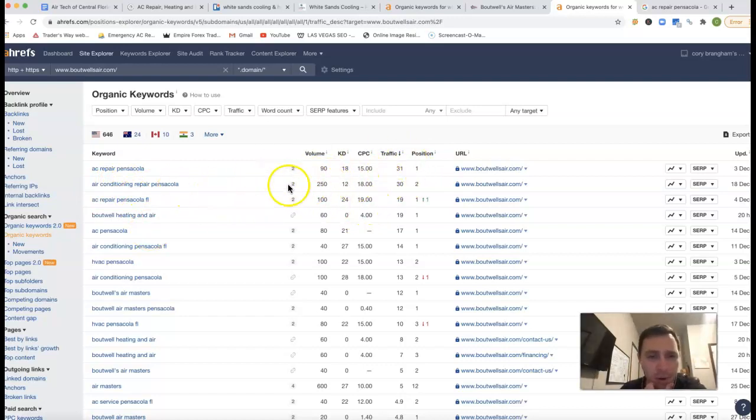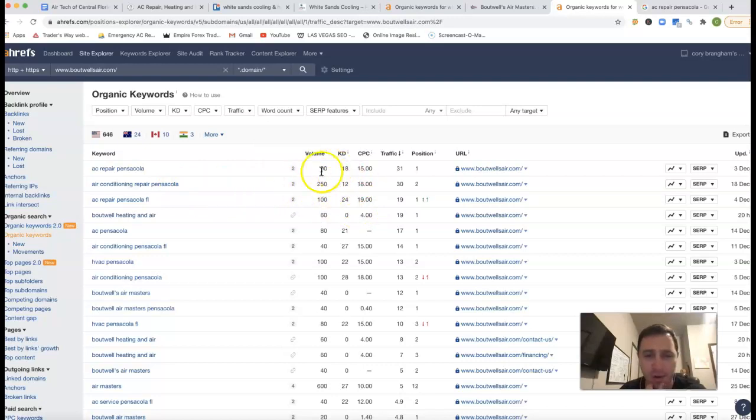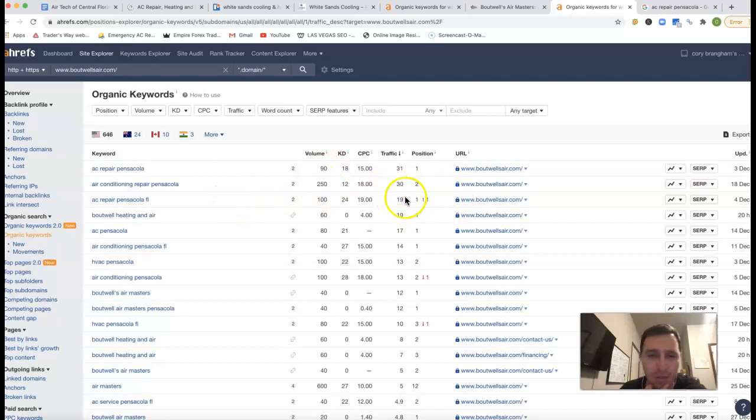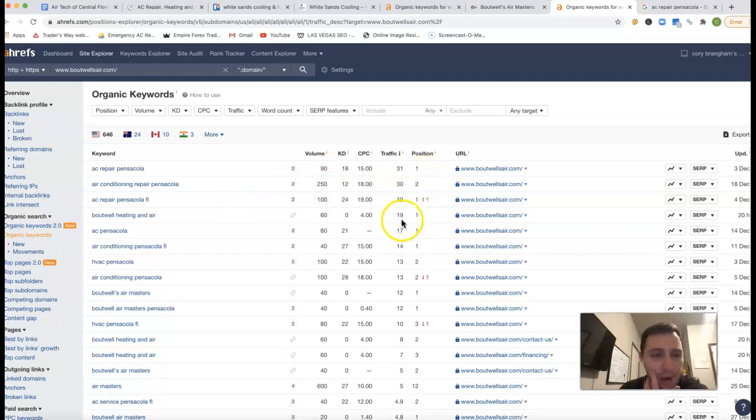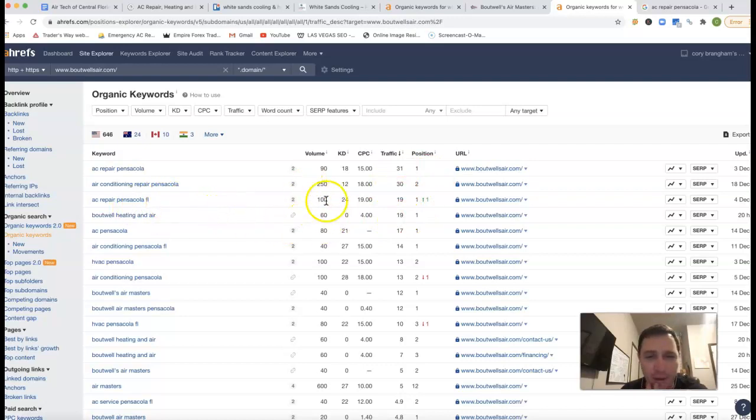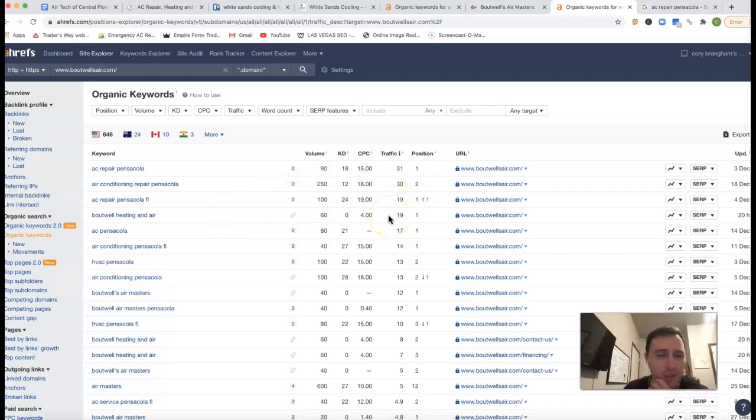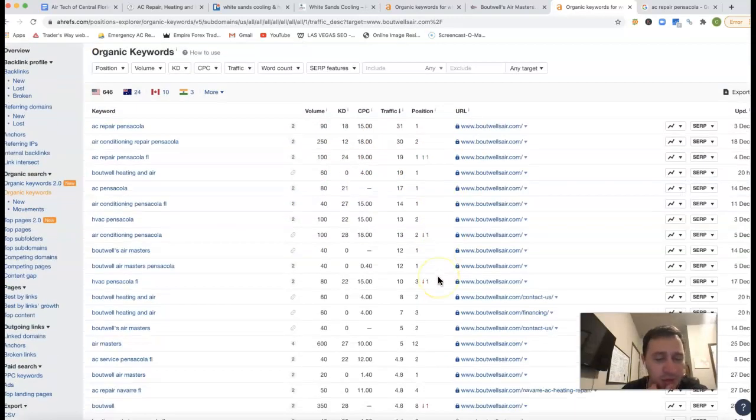This one, there's something wrong going with this keyword here because there's 250 clicks for that keyword, but they're only getting 30 clicks to their website. Being second position, that should be a lot higher. AC Repair Pensacola FL, 100 clicks. They're still getting 19 clicks out of there. It's about 19%. That's a good rate of return being on that first position.